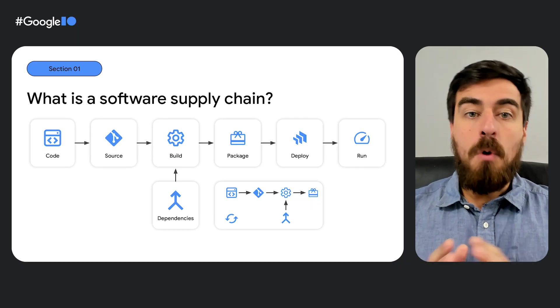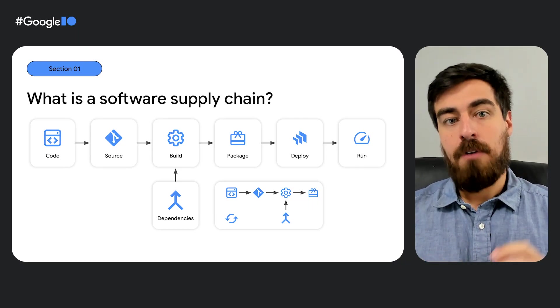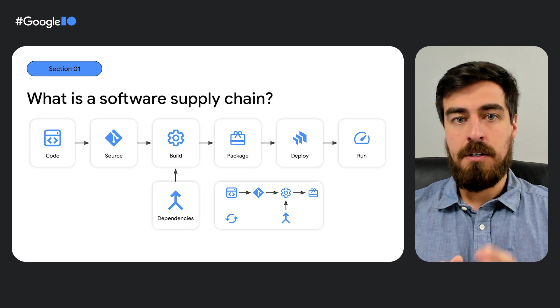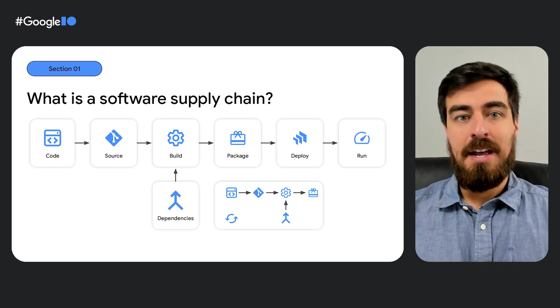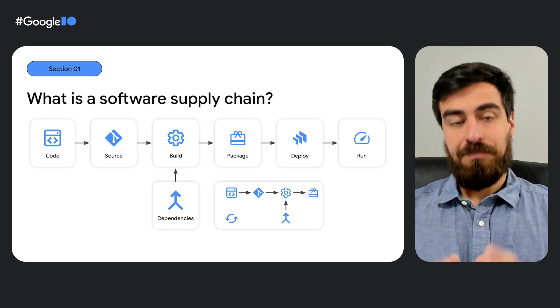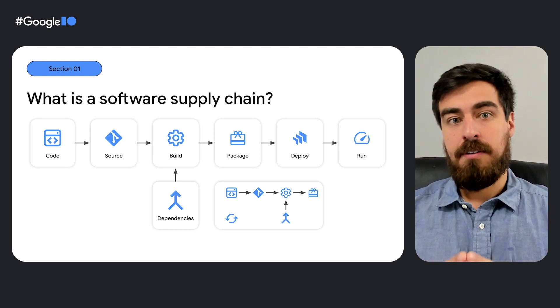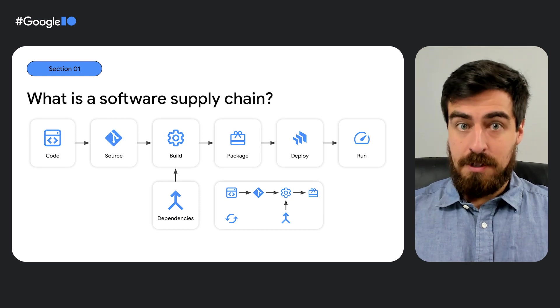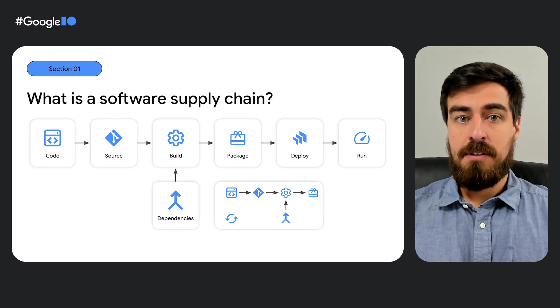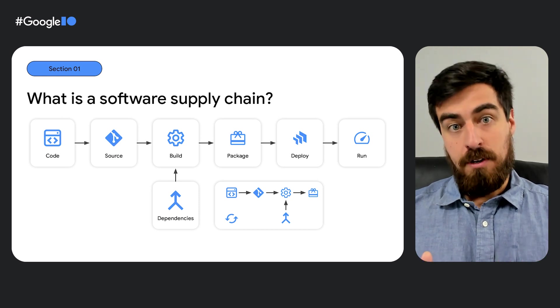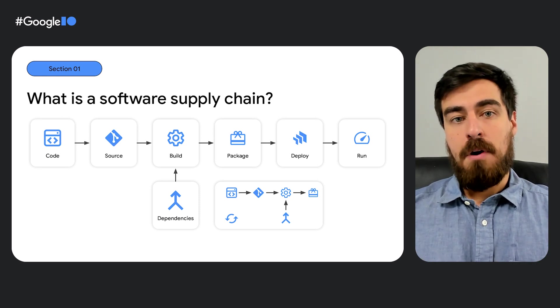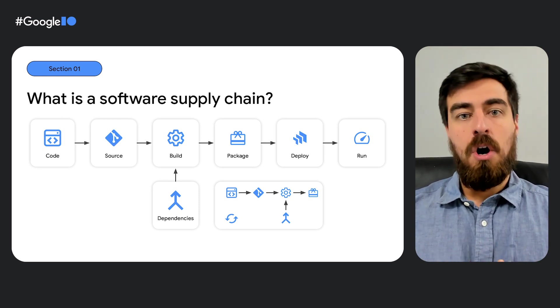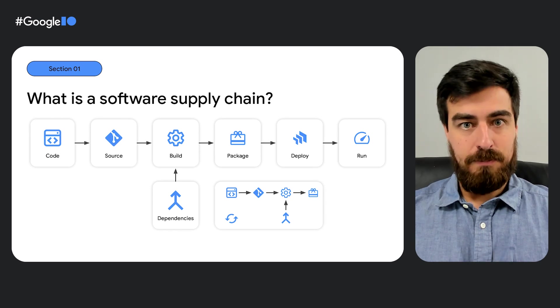Most software products are made up of the source code the organization directly writes and third-party software in the form of dependencies. A build process then combines the sources and outputs package software, which in turn can be run directly by your organization or consumed by other parties. The dependencies used can be either open source or commercial products.